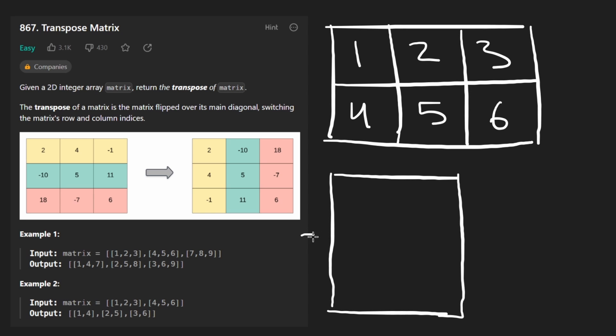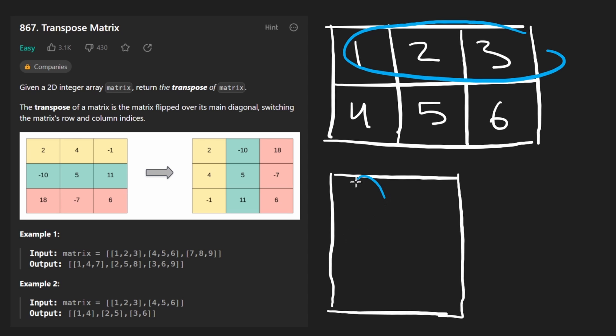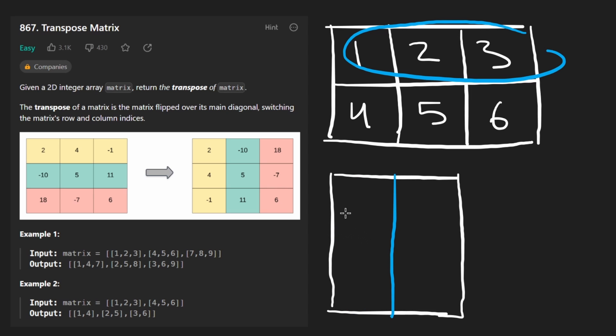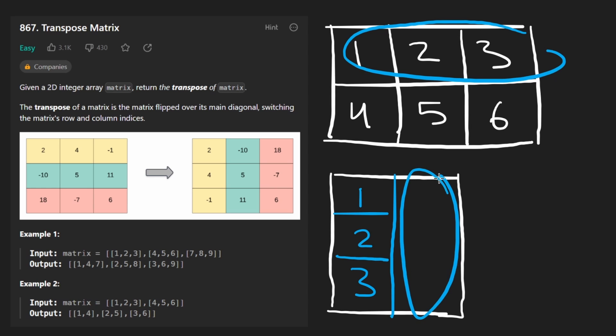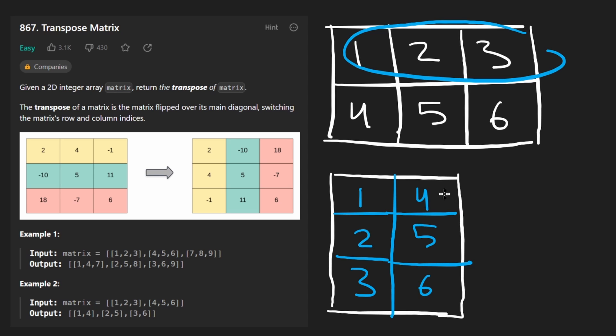Now the result is a three by two matrix. Because again, if you think of it in terms of turning this row into a column, well of course the column is going to have three values in it: one, two, three. So it's going to be three. And of course we only have two rows, so we're going to end up having two columns. And then we're going to have the four, five, and six here. So just keep that in mind.